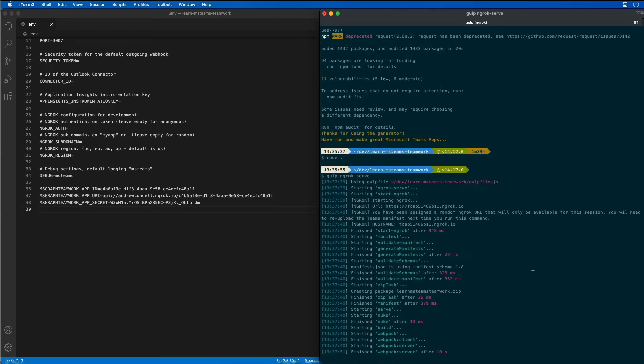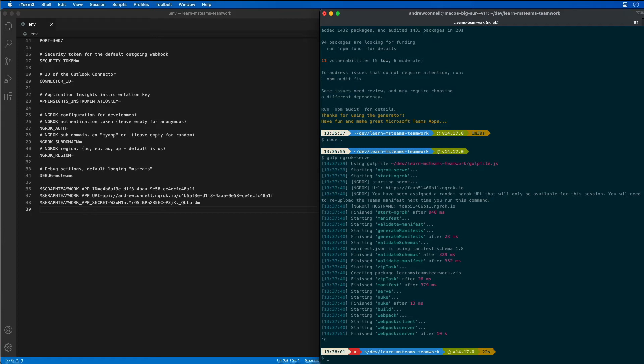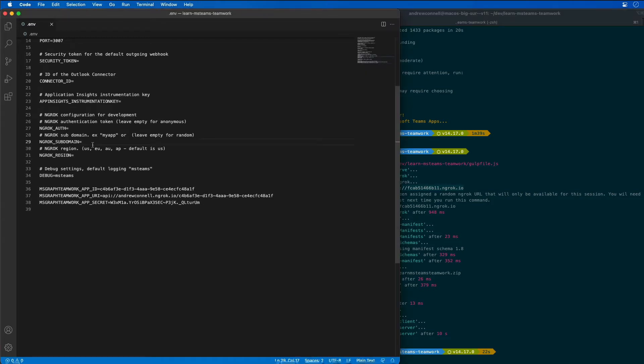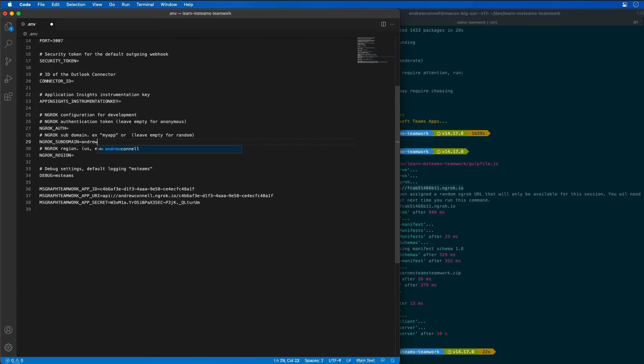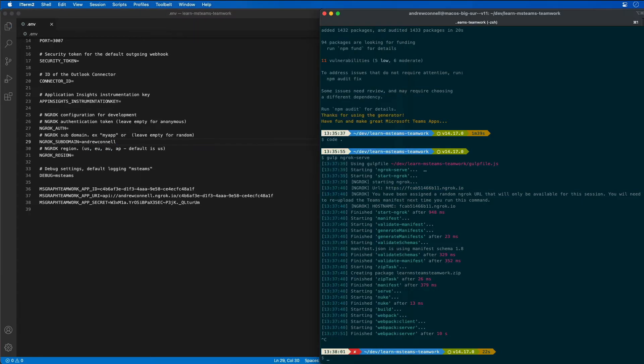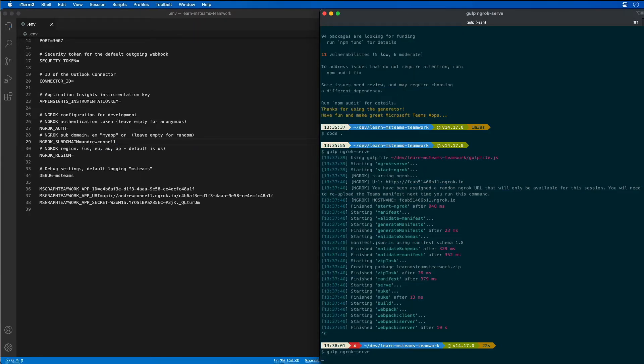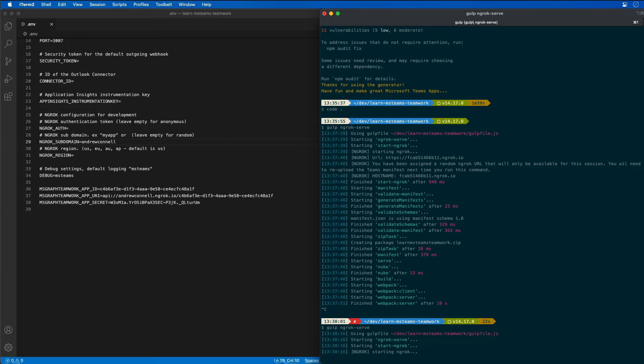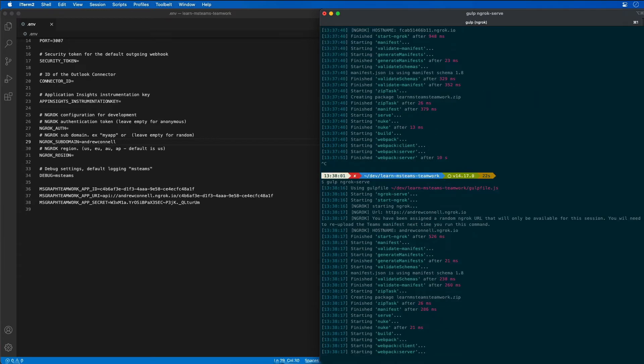I can already see one little thing that we want to change. Notice here that we have that subdomain, that dynamic subdomain I was talking about earlier. Because I have the licensed version of ngrok, I can specify the name that I want to use for the subdomain so that when I run gulp ngrok serve, it will pick up that subdomain as you can see here so that my URL is not going to keep changing on me every single time.